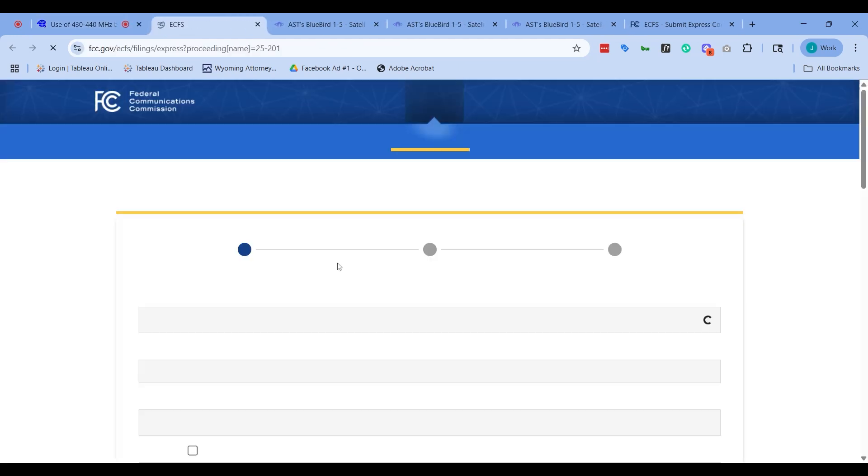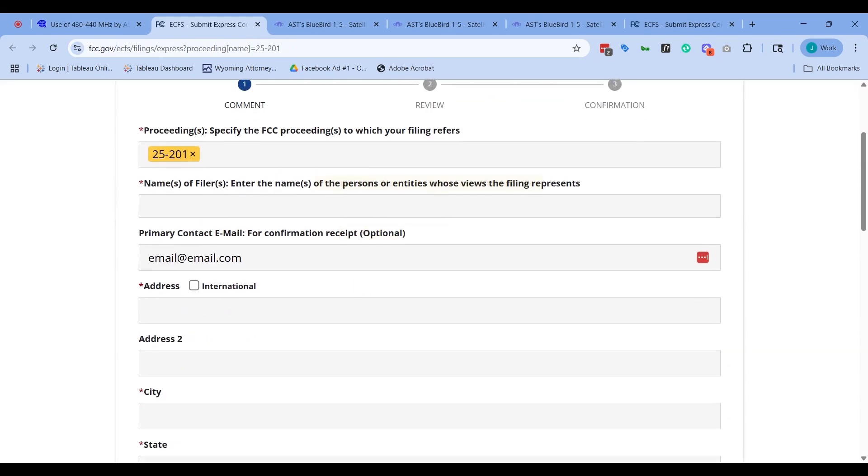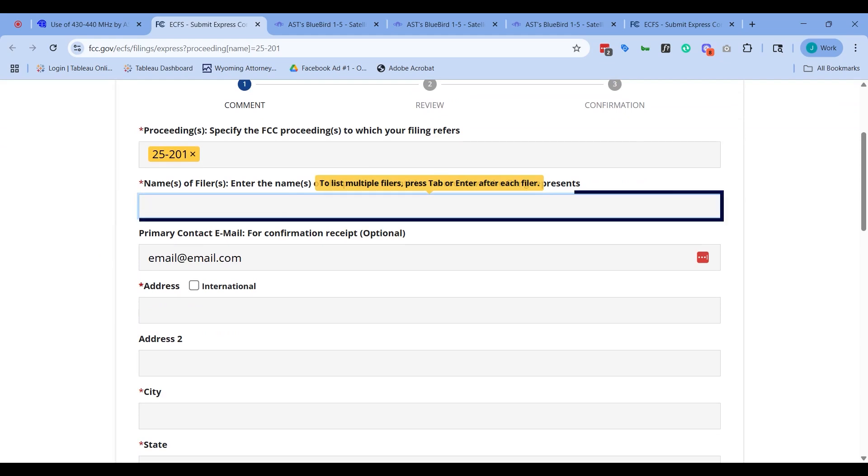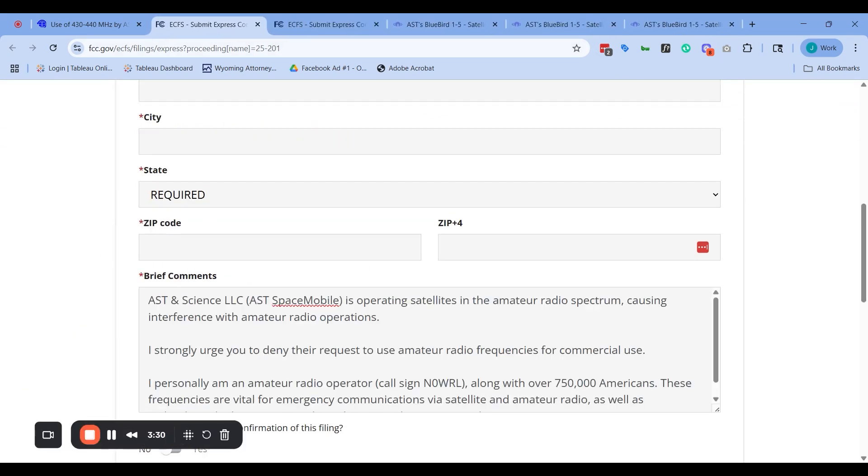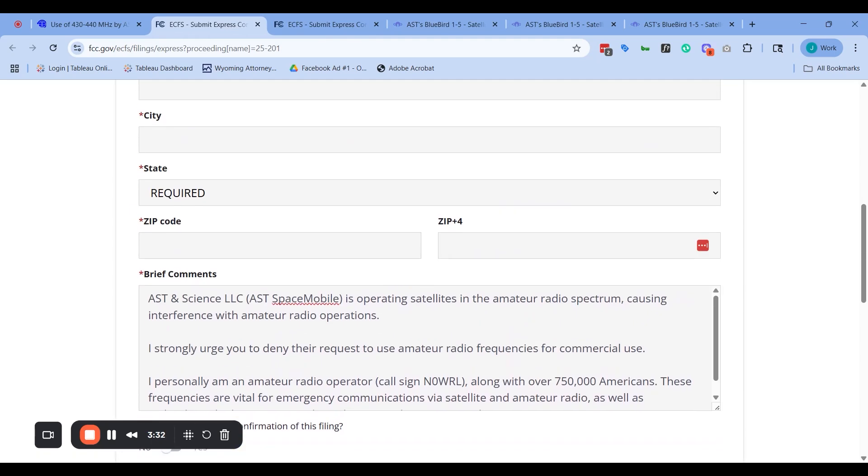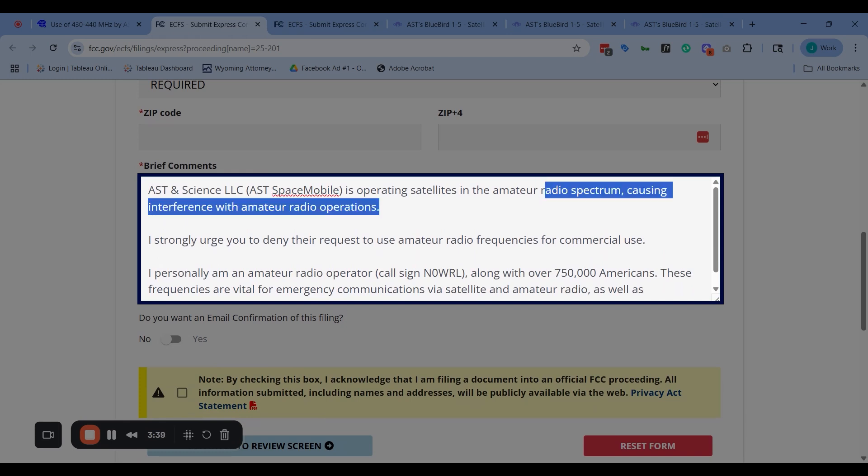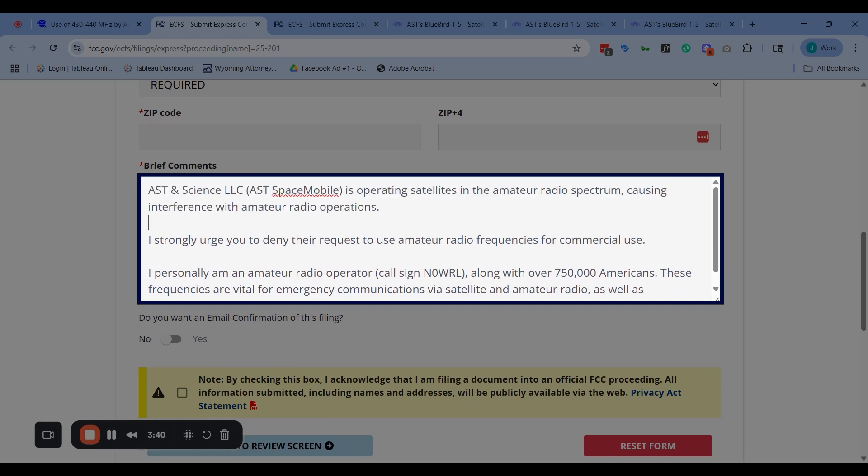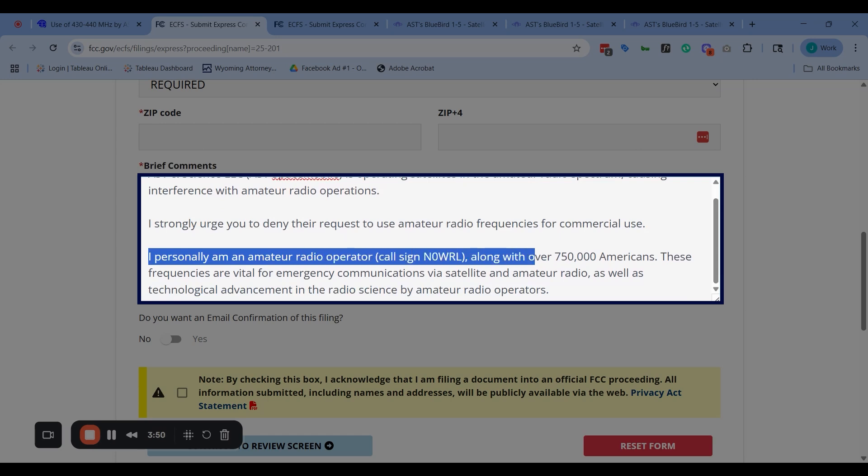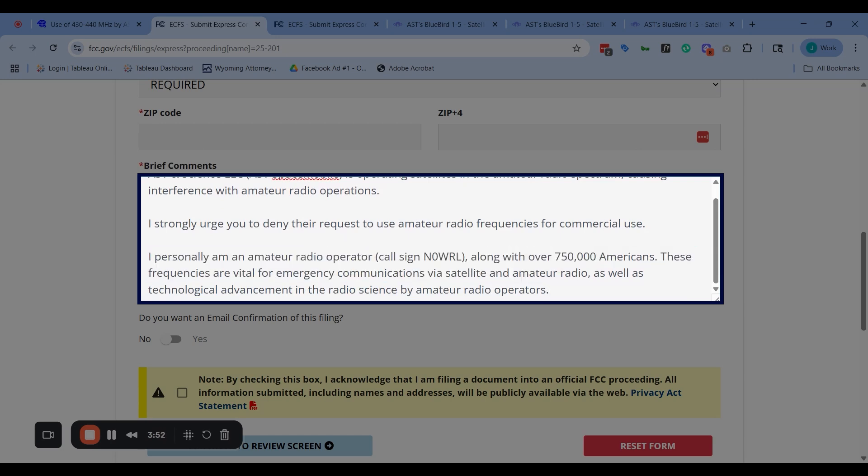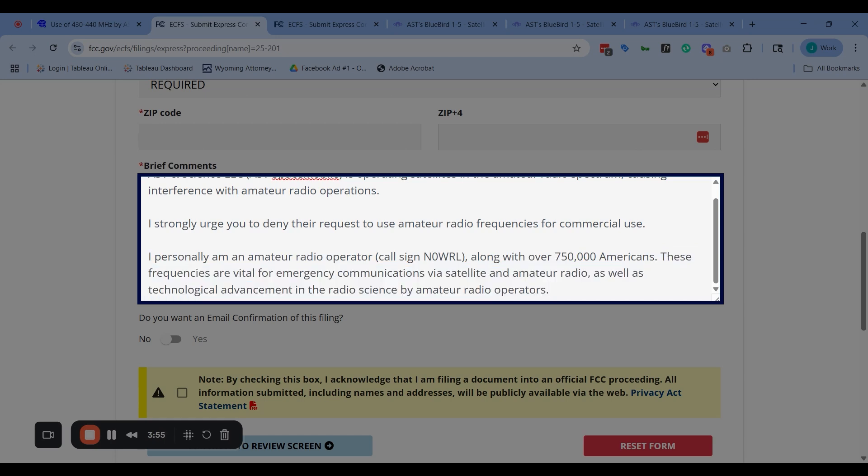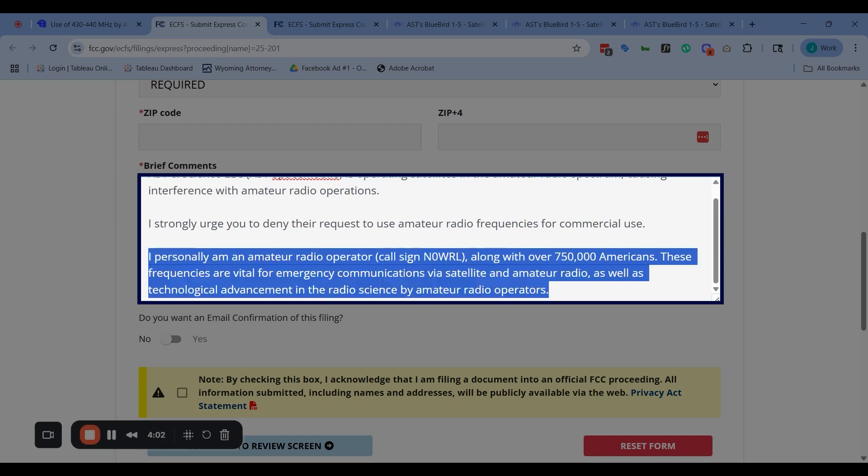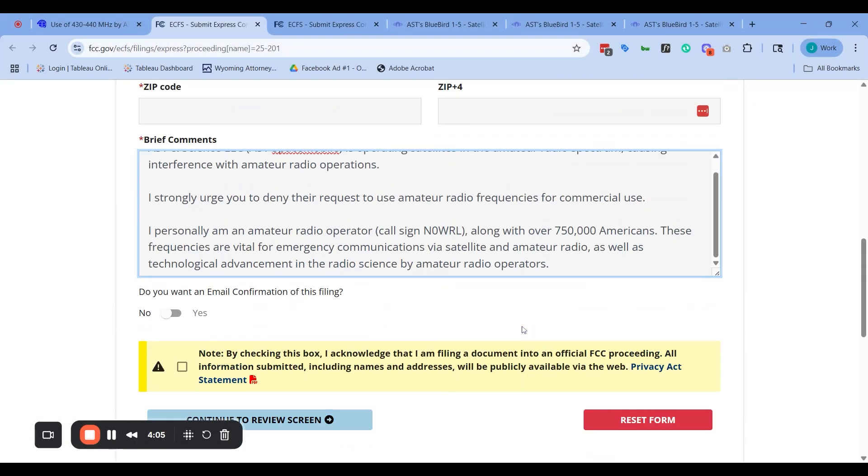I'm going to show you really quick how this works. You click to submit an express comment, and then you can enter your name and other details. I've already written here an example of how I would respond to this: 'AST Space Mobile is operating satellites in the amateur radio spectrum, causing interference with amateur radio operations. I strongly urge you to deny their request to use amateur radio frequencies for commercial use. I personally am an amateur radio operator, along with over 750,000 Americans. These frequencies are vital for emergency communications via satellite and amateur radio, as well as technological advancement in radio science by amateur radio operators.'